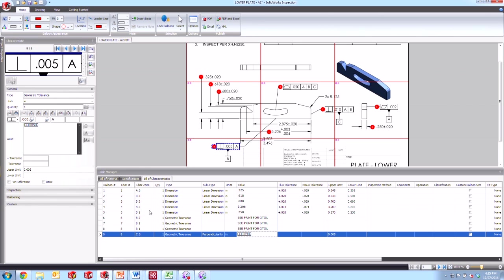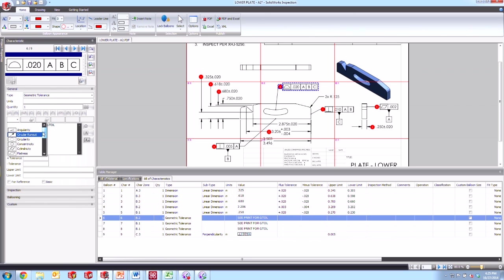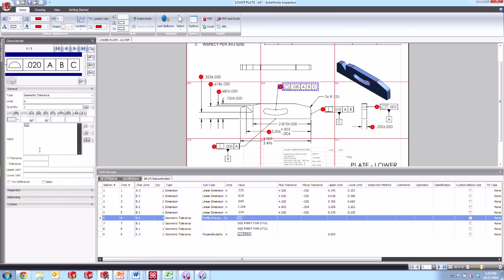So let's go ahead and do that same thing again for one of these other ones that say C print for GTAL, this one for example, right here. Now the way that this works is we go ahead and choose from the dropdown the first box frame. So down here, we can find the profile of the surface there.